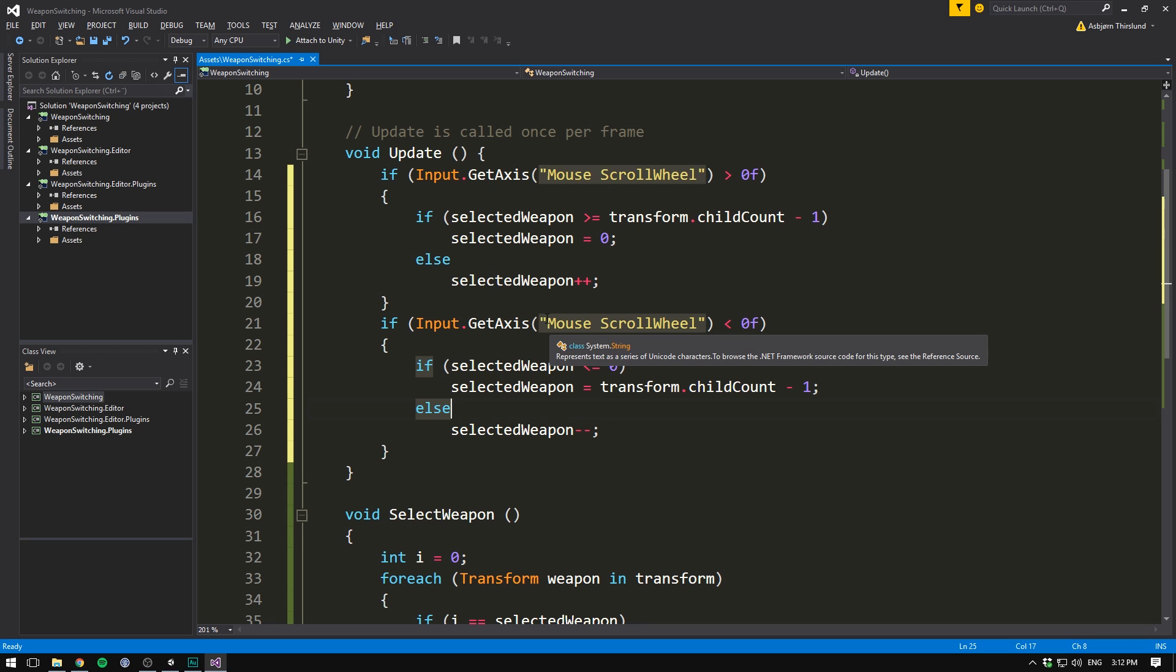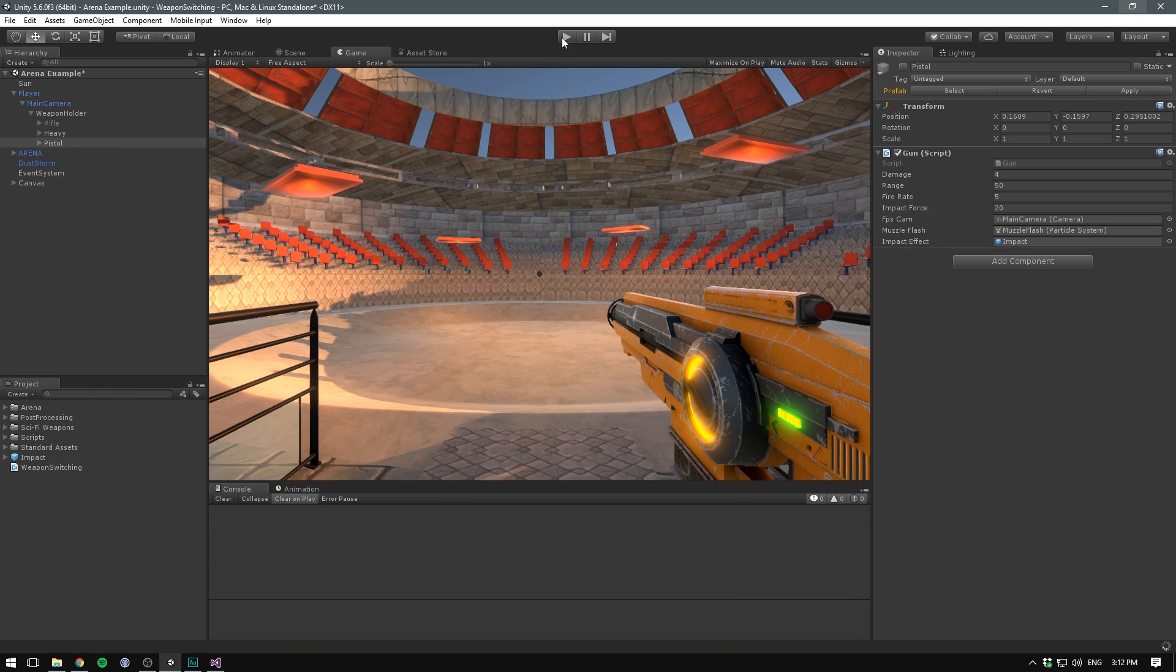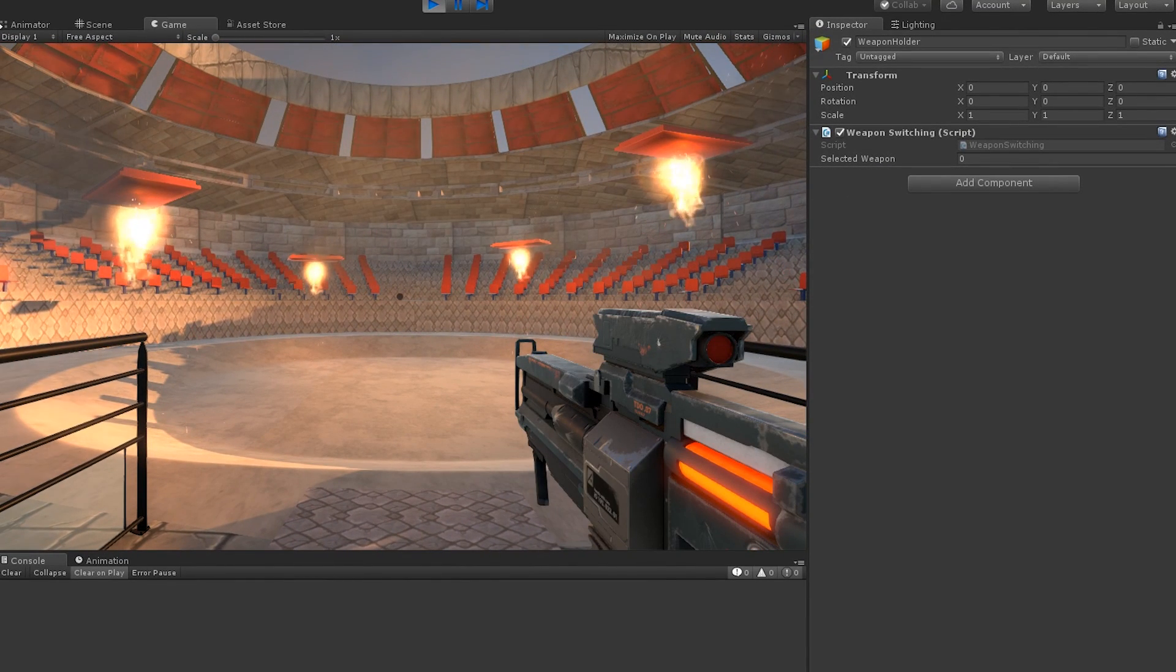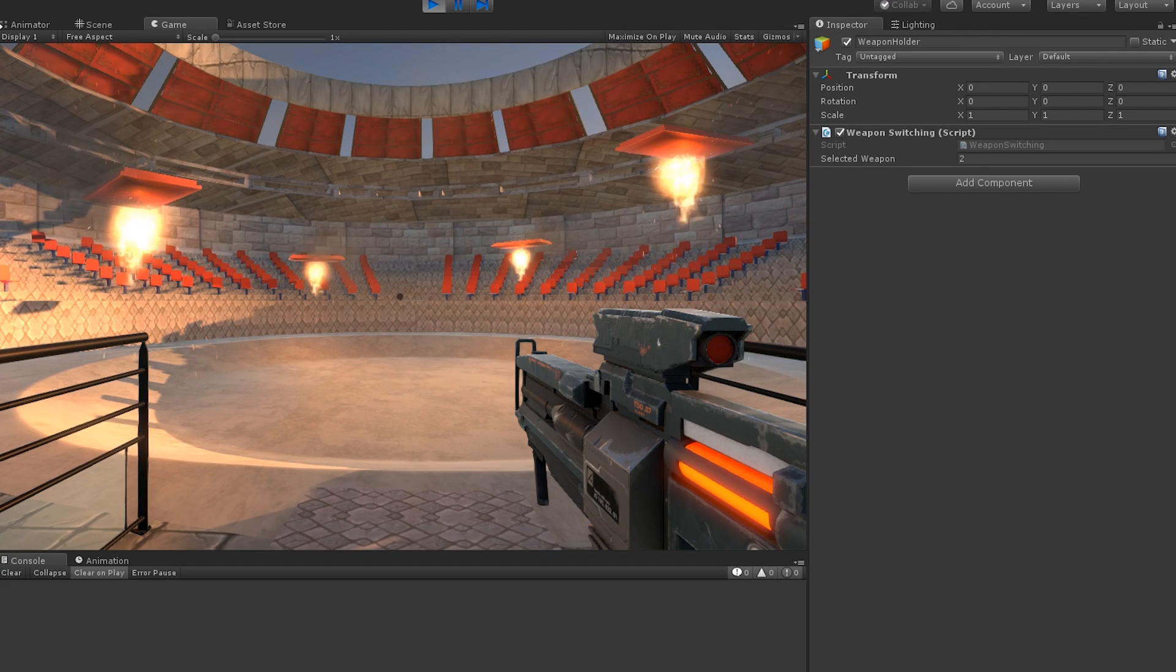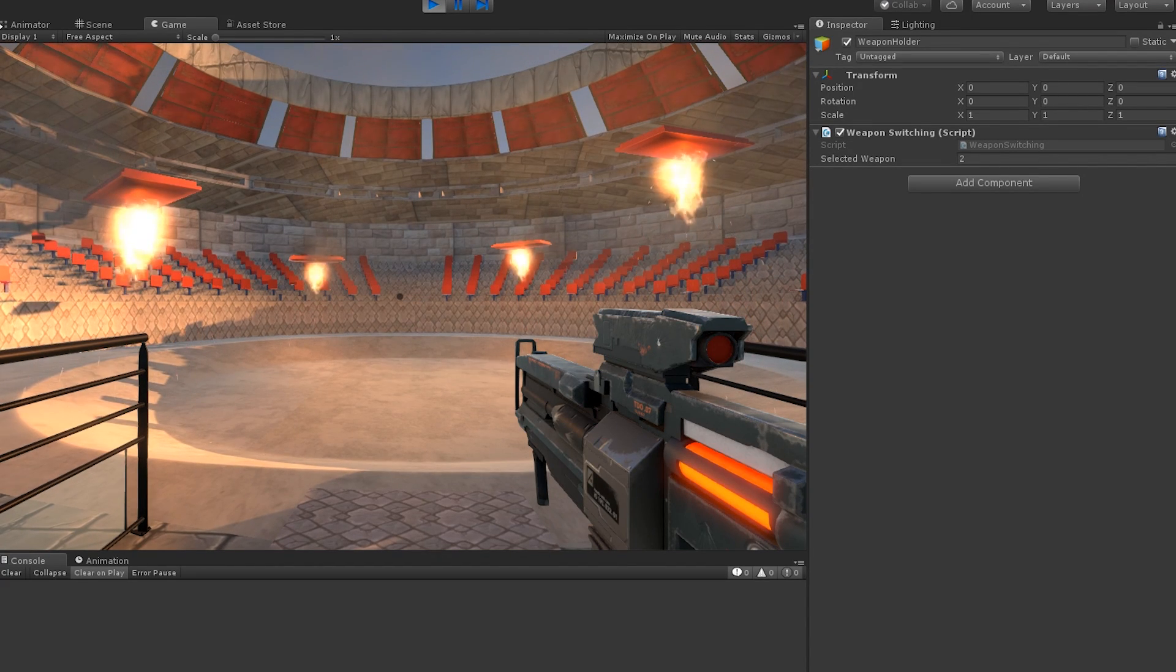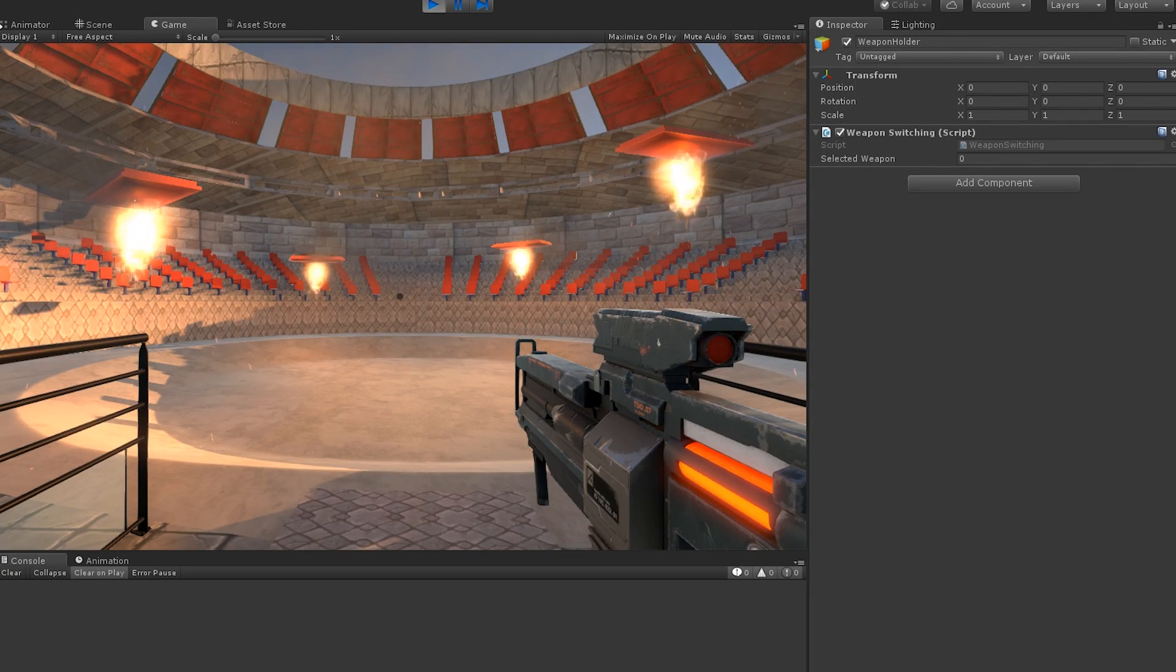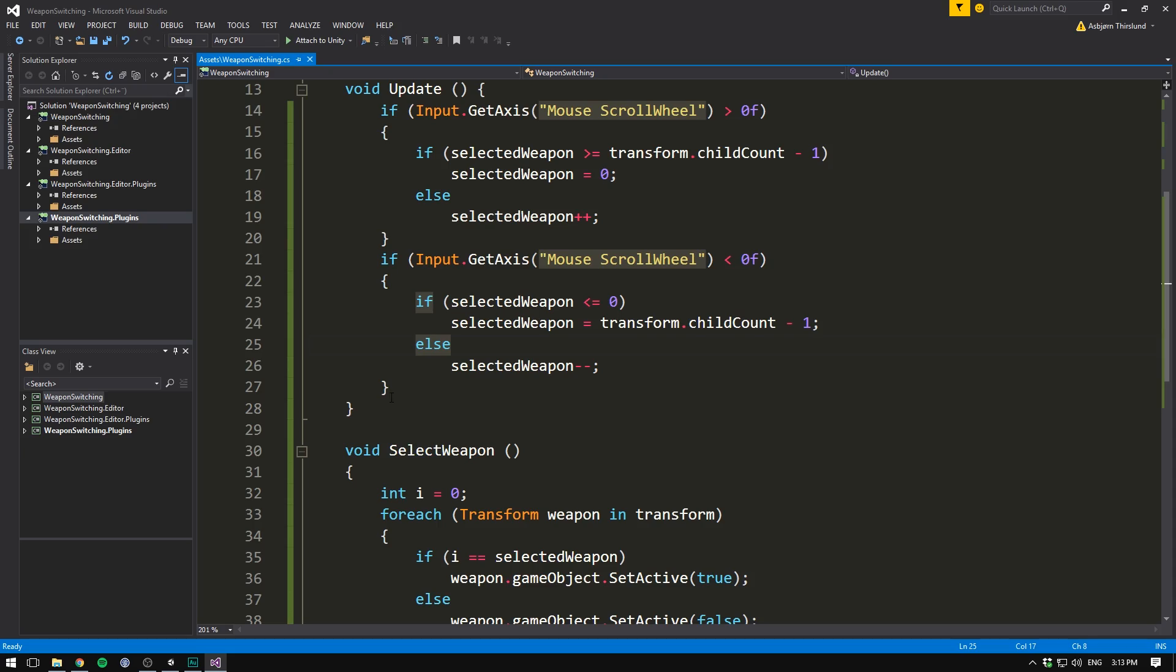This can be a bit confusing to wrap your head around, but try and go through it line by line to understand it. And don't worry, these things become much easier to understand over time. So now if we save this and go into unity, our weapons won't change, but we should be able to see our selected weapon variable change. Let's hit play. And now when I scroll up, you can see the selected weapon increase until it gets to two, in which case it's going to go back to zero. The same way if I scroll down, you can see the decreasing. And when I get to zero, it's going to jump back to two. Awesome.